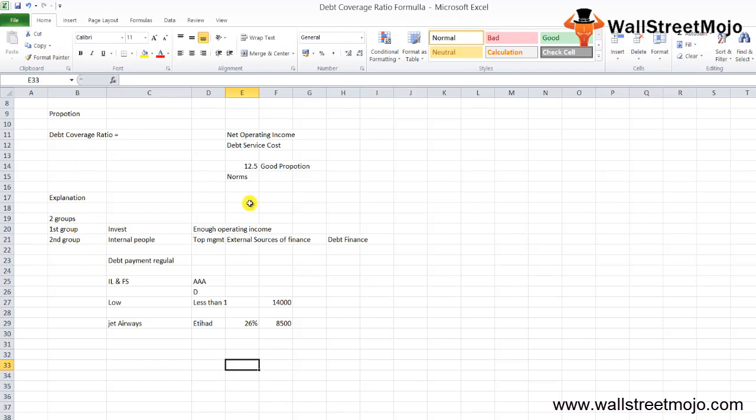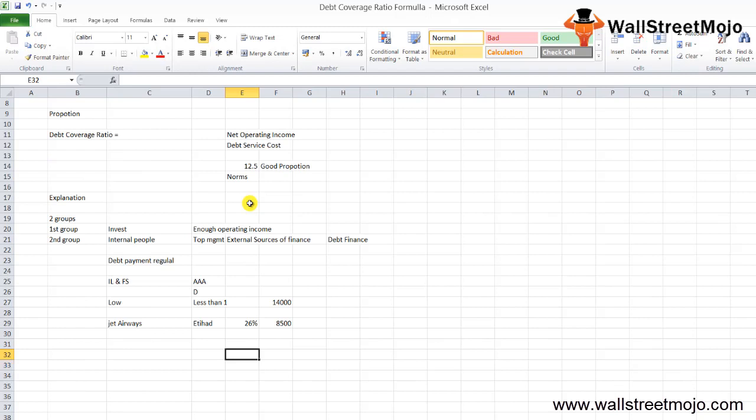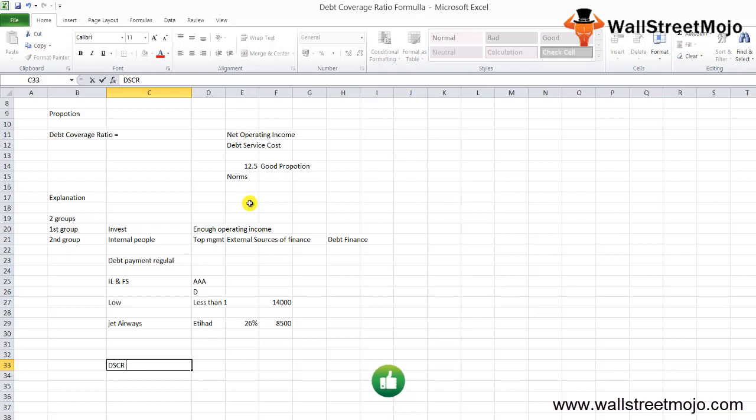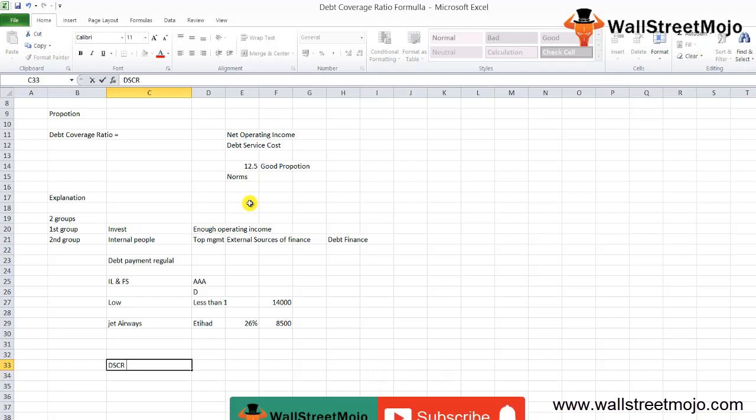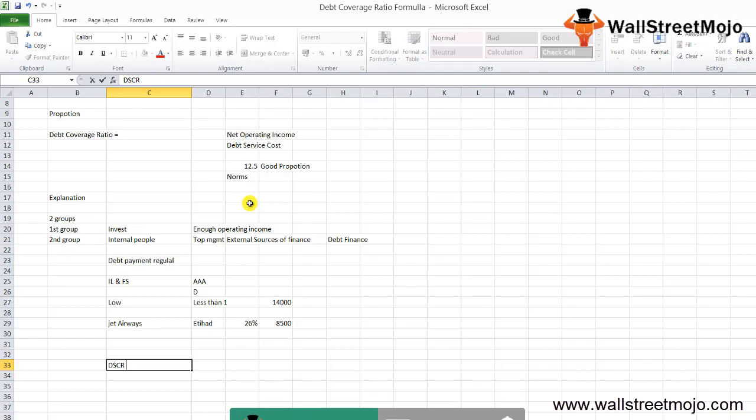I hope you have a crystal clear idea regarding this formula. The extension of this formula is the DSCR ratio, again one of the vital ratios which financial institutions consider before giving a loan. If you learned and enjoyed watching this video, please like and comment, and subscribe to our channel for the latest updates. Thank you, everyone.